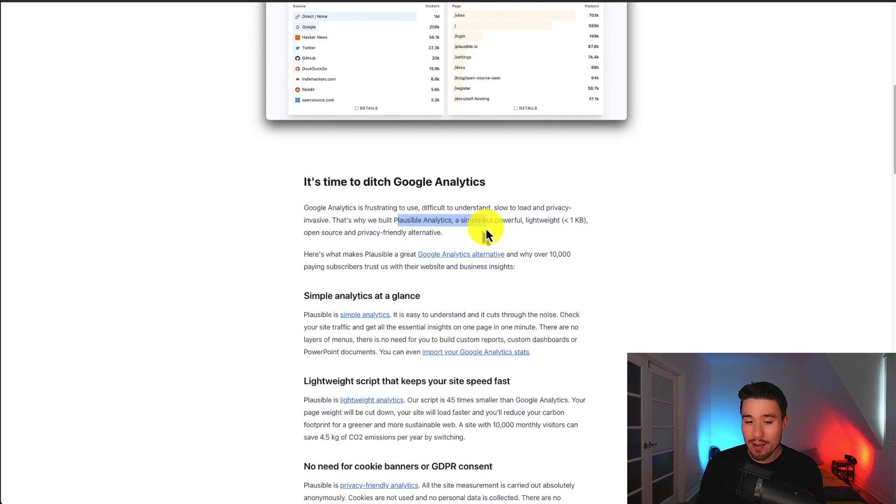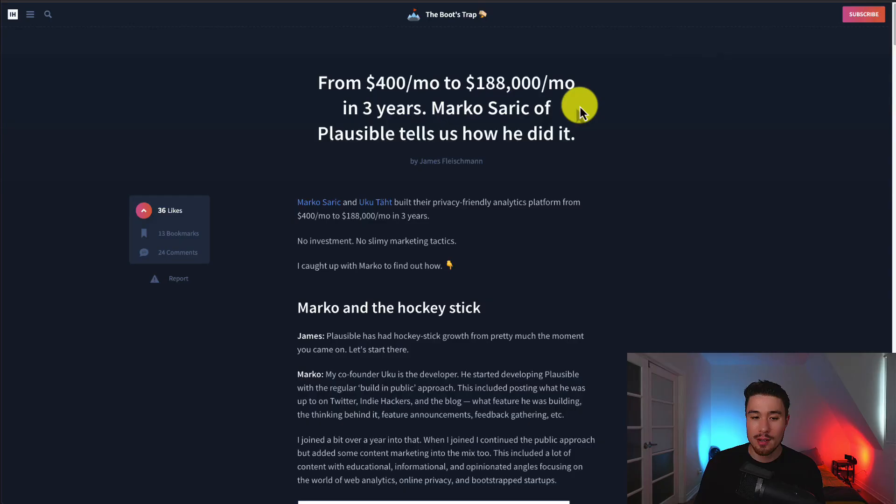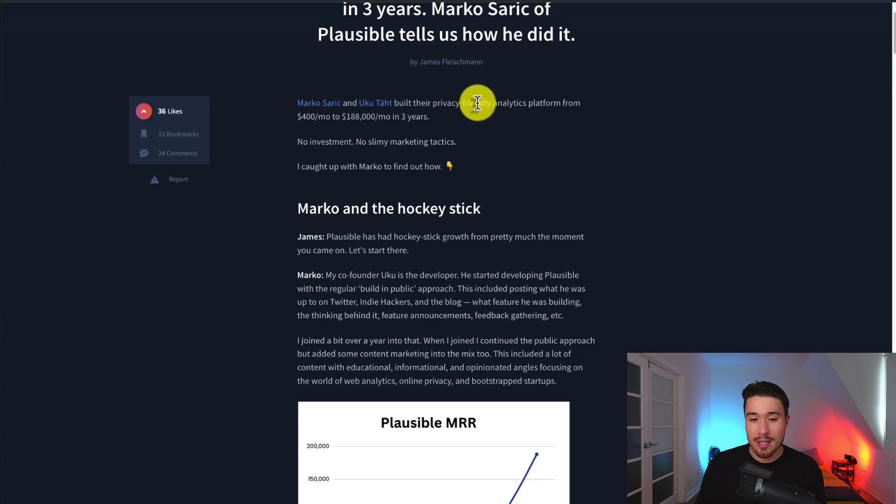They have over 10,000 paying subscribers. So let's dive into the story here. Marco Sarek and Yuki built their privacy-friendly analytics platform from $400 to $188,000 a month in just three years. They had no investments and no spammy marketing tactics.